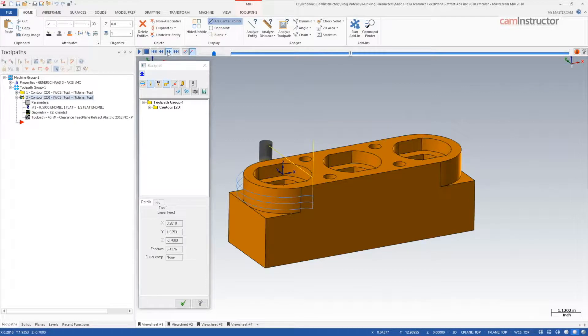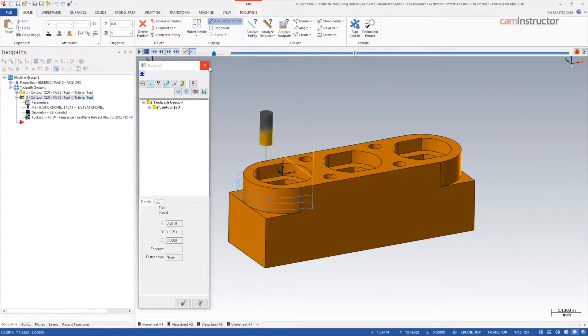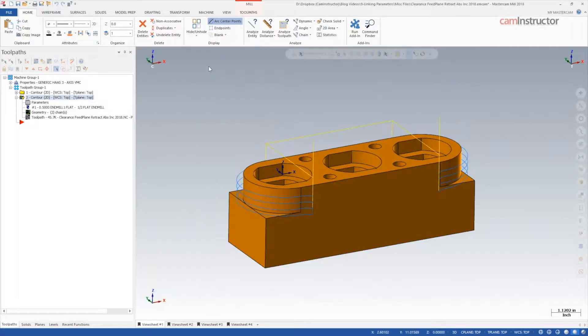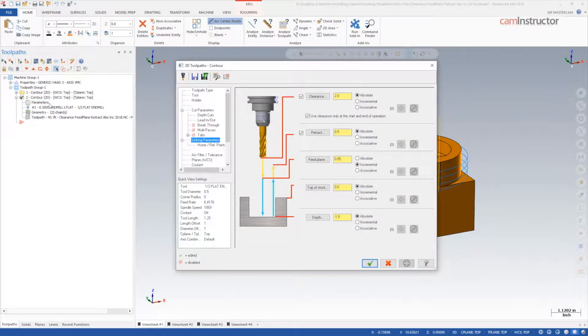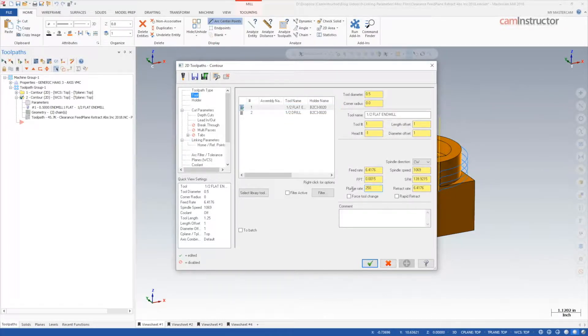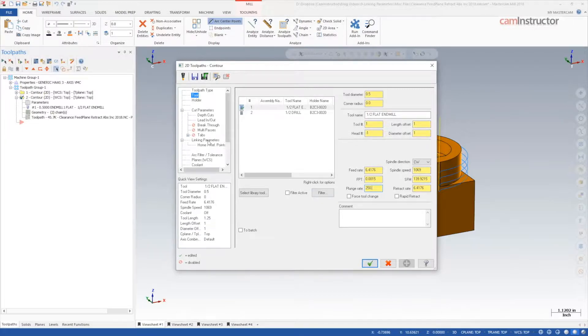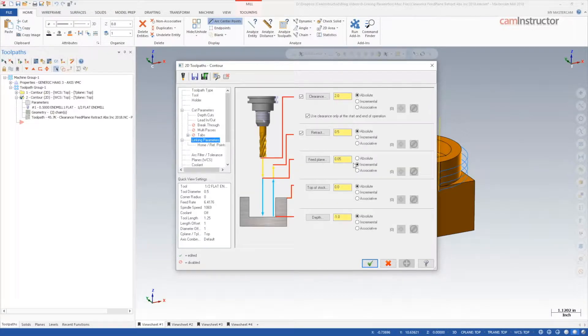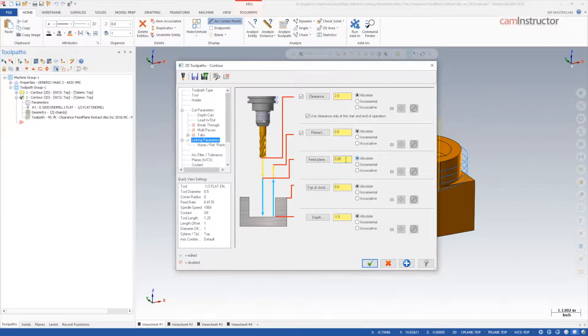Even with the transitions happening 50 thou above stock, in a part like this we may want to rapid all the way down to the cut height. If you are confident that it is safe to move down to the cut depth in a rapid motion and simply increasing the plunge feed rate is not sufficient, the feed plane can be cheated by setting it to any value equal to or lower than the depth of the operation.